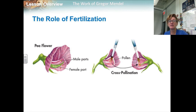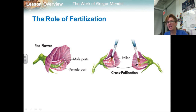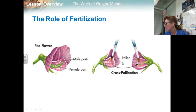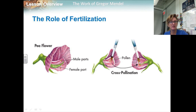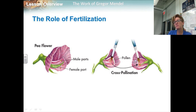Mendel decided to cross his stalks of true breeding plants by causing one plant to reproduce with another. To do this, he had to prevent self-pollination. He did this by cutting away the pollen-bearing male parts of a flower and then dusting the pollen from a different plant into the female part of that flower, as shown in this figure. This process, known as cross-pollination, produced a plant that has two different parents and allowed Mendel to breed plants with different traits and study the results.